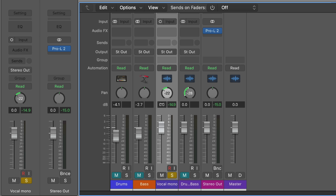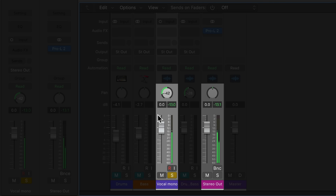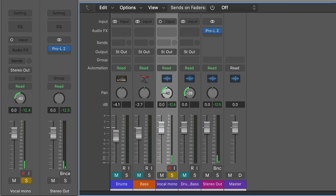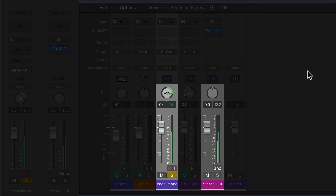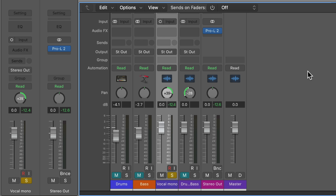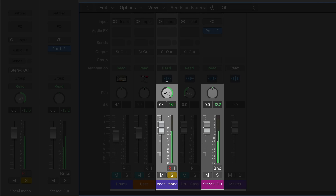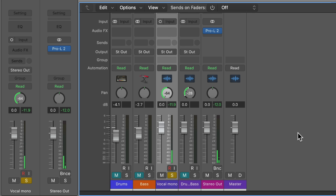If you pan over to the left a bit, you'll see that the right channel drops. And if you pan over to the right, you'll see that the left channel drops. It's just balancing the signal in the stereo output. Notice that the level of the louder channel does not increase as you pan — it's just reducing the volume of one of the channels. So that's mono pan.